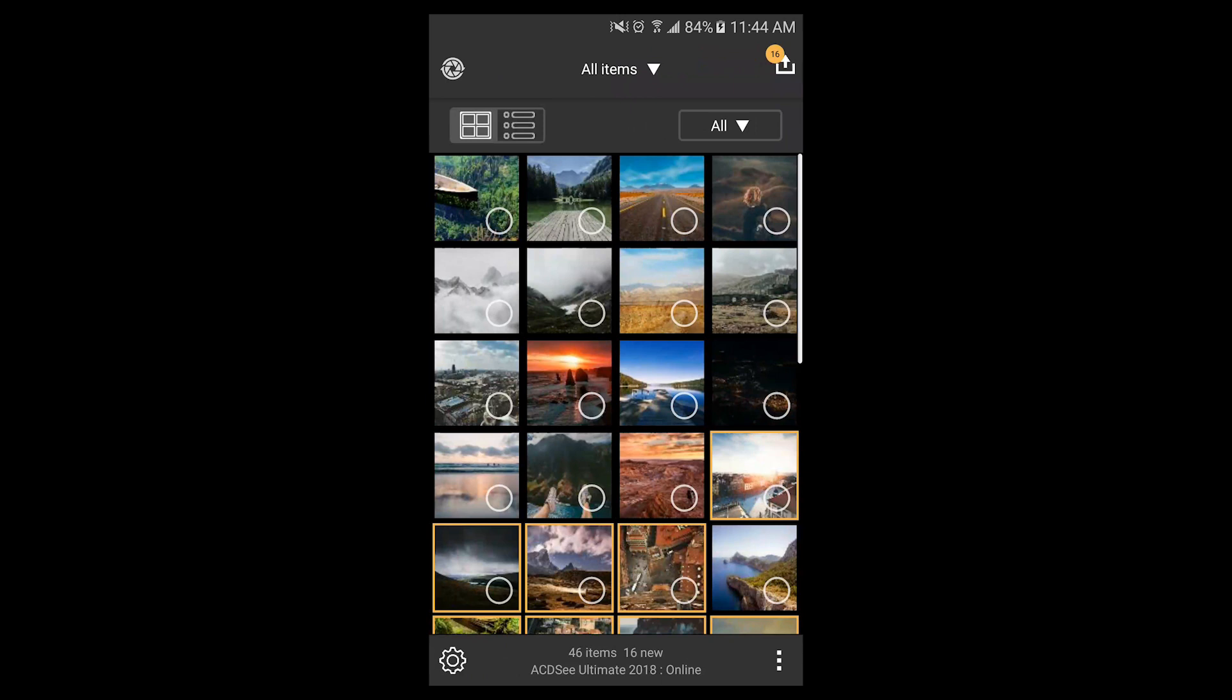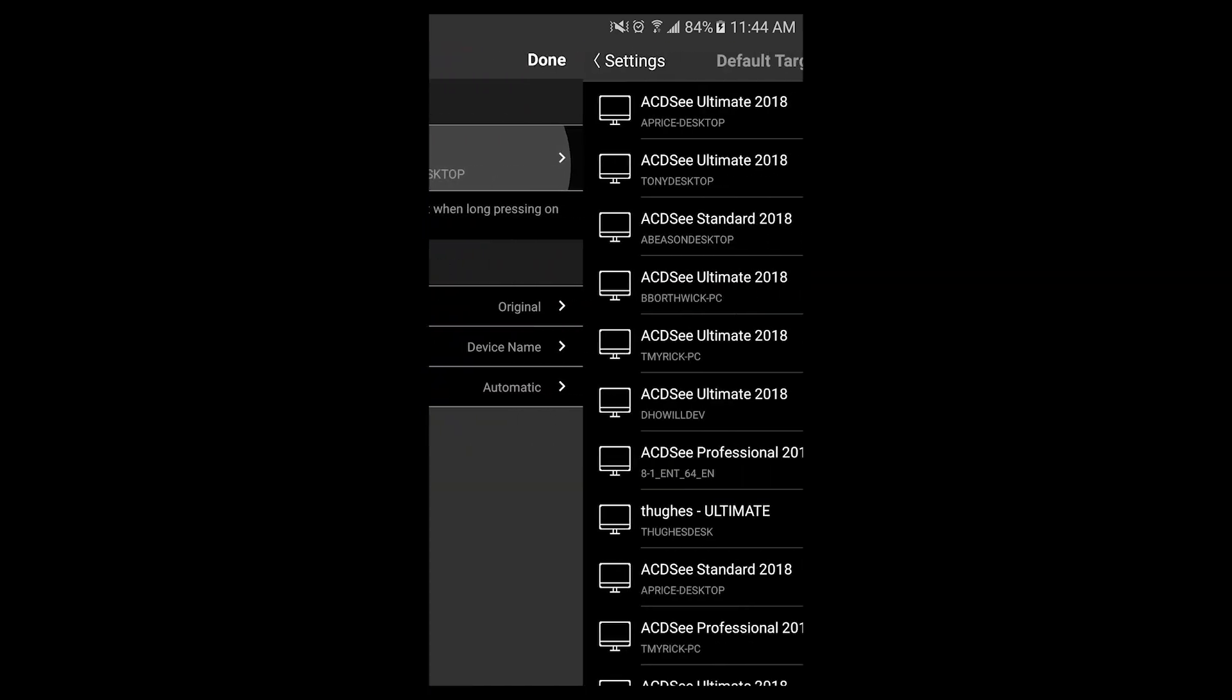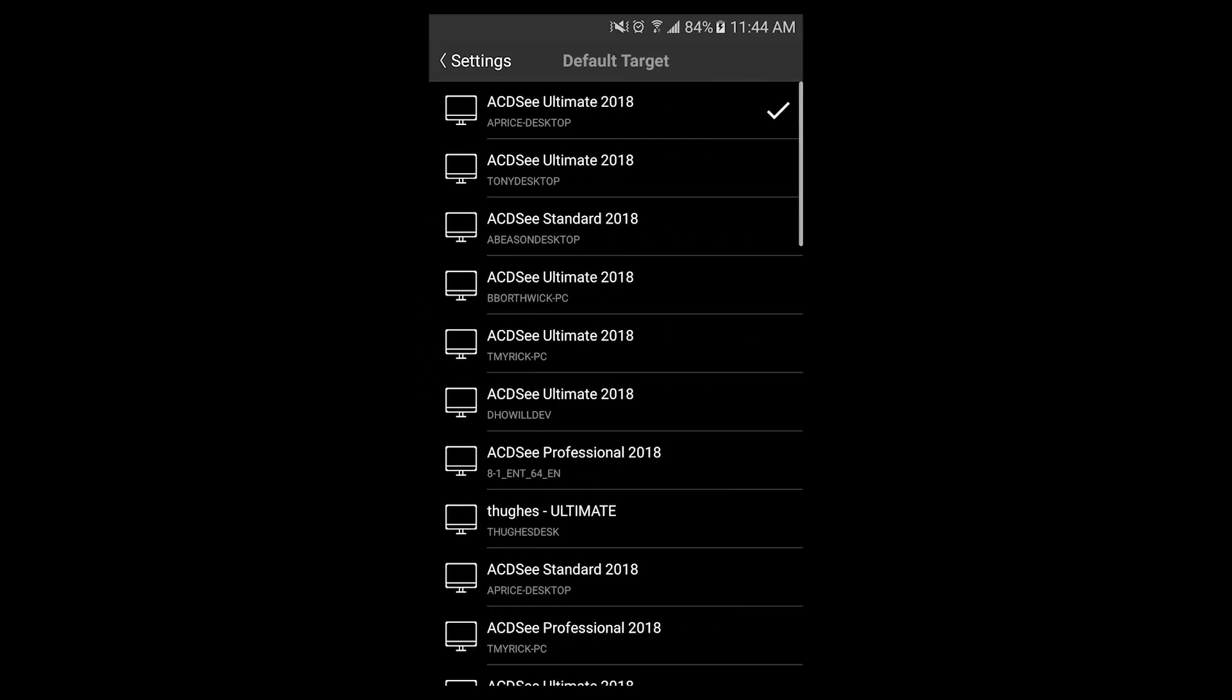During launch, the app will ask you to select your desktop target. In this case, I've selected my desktop client of Photo Studio Ultimate. I can change this target at any point by clicking the settings cog at the bottom left of the app.